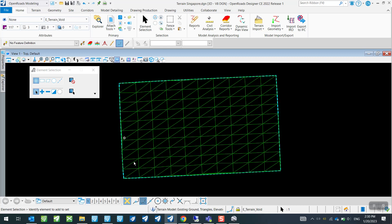So once the level is hidden, you will see that this is now your terrain model, which you can then use for your own roads design, of your geometry as well as your profile.